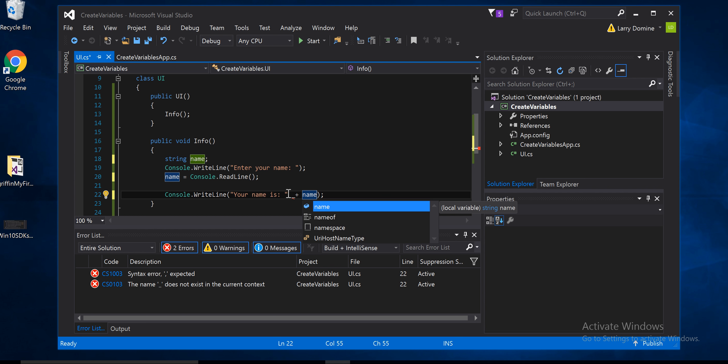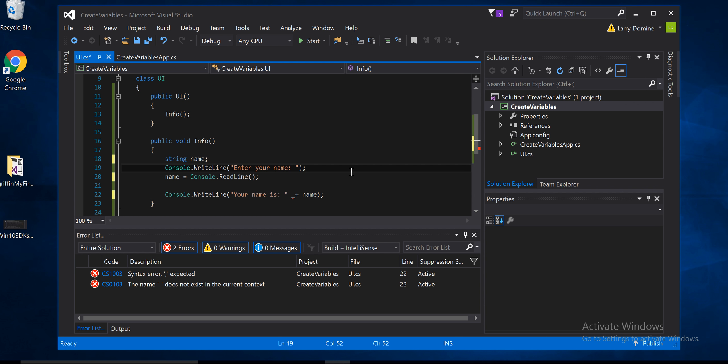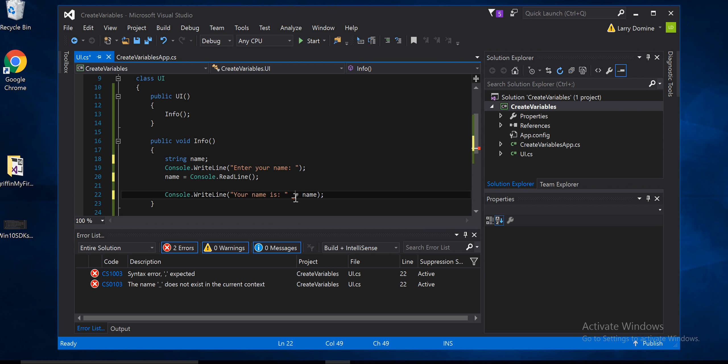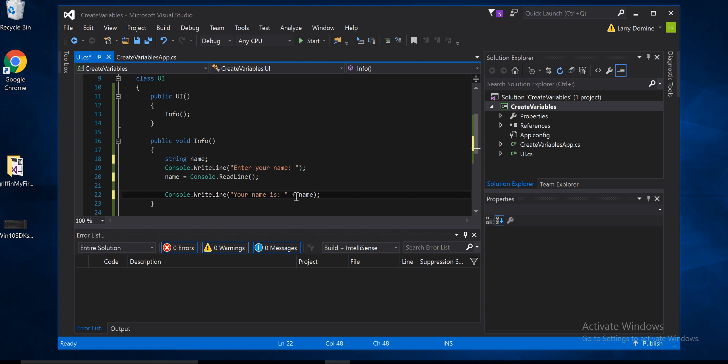Do a plus sign and just say name. So what it's going to be doing here is it's going to basically say console write line enter your name, read line, whatever's captured in read line goes into the name variable. And then the next line says print out write line your name is, and it'll get the name there. So let's run this and see what happens.